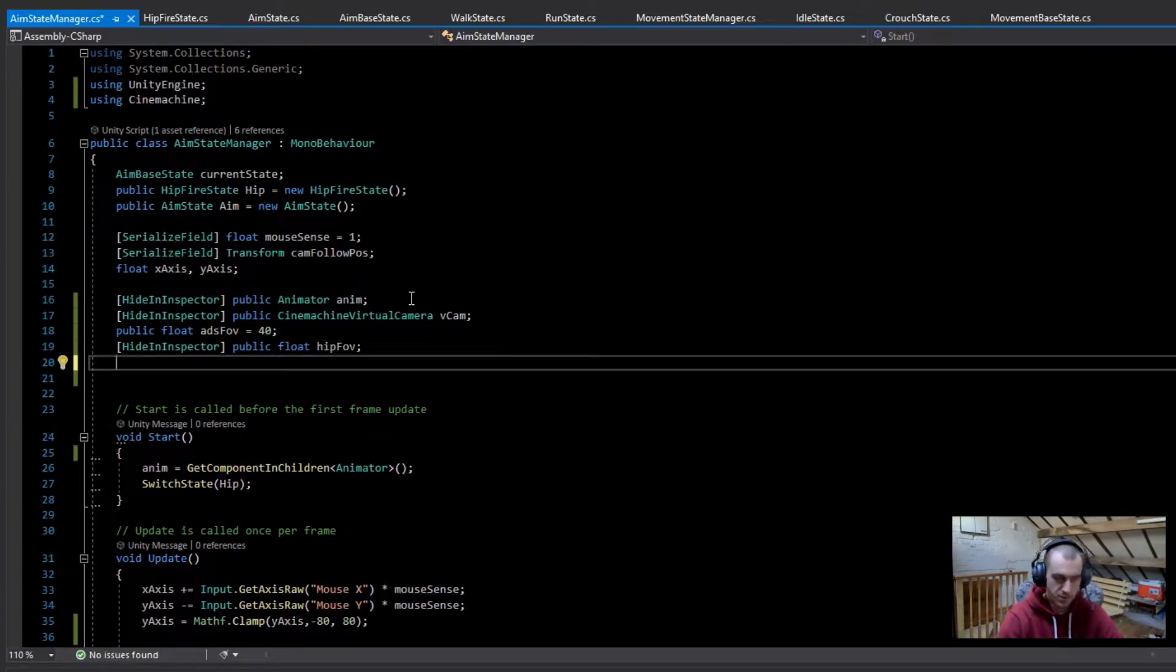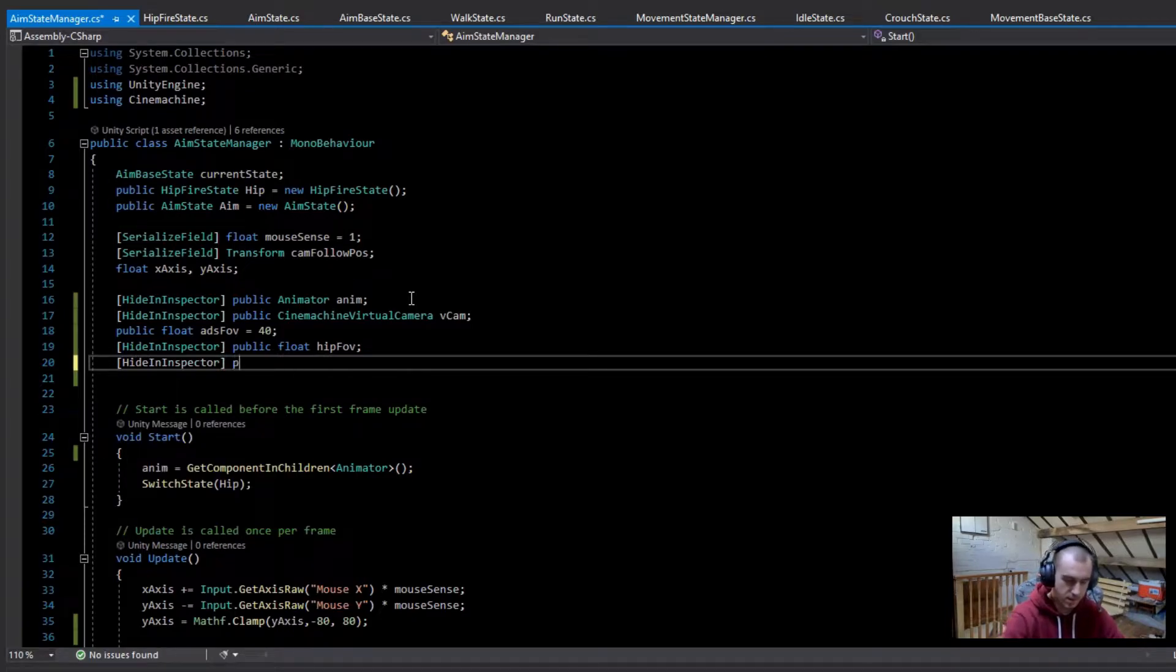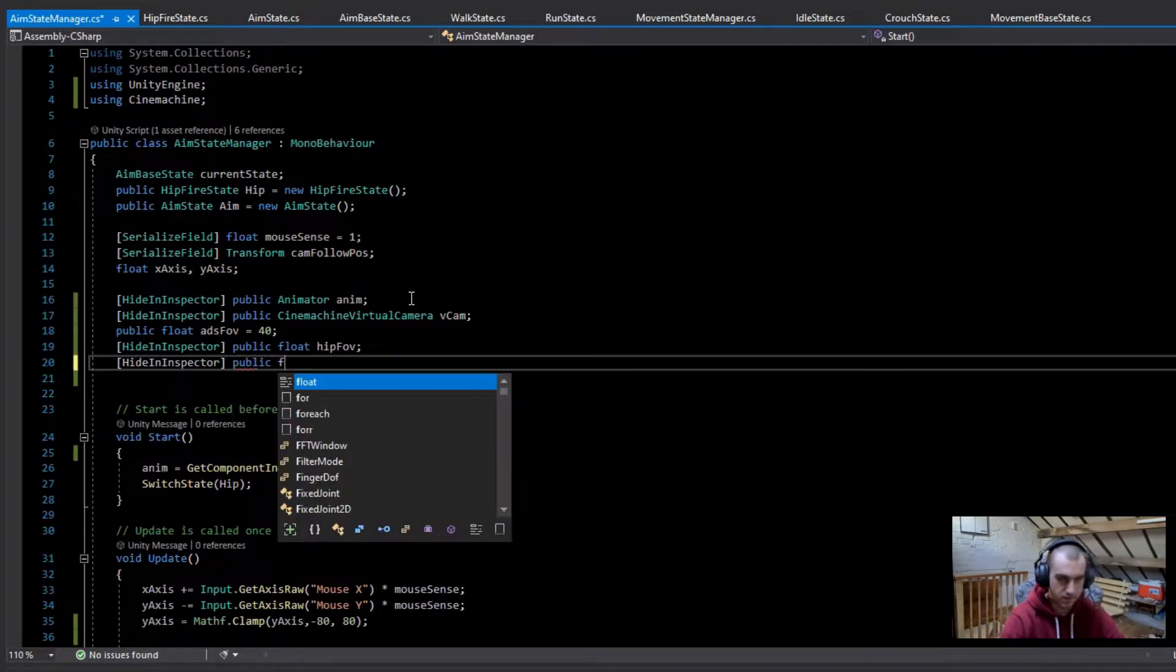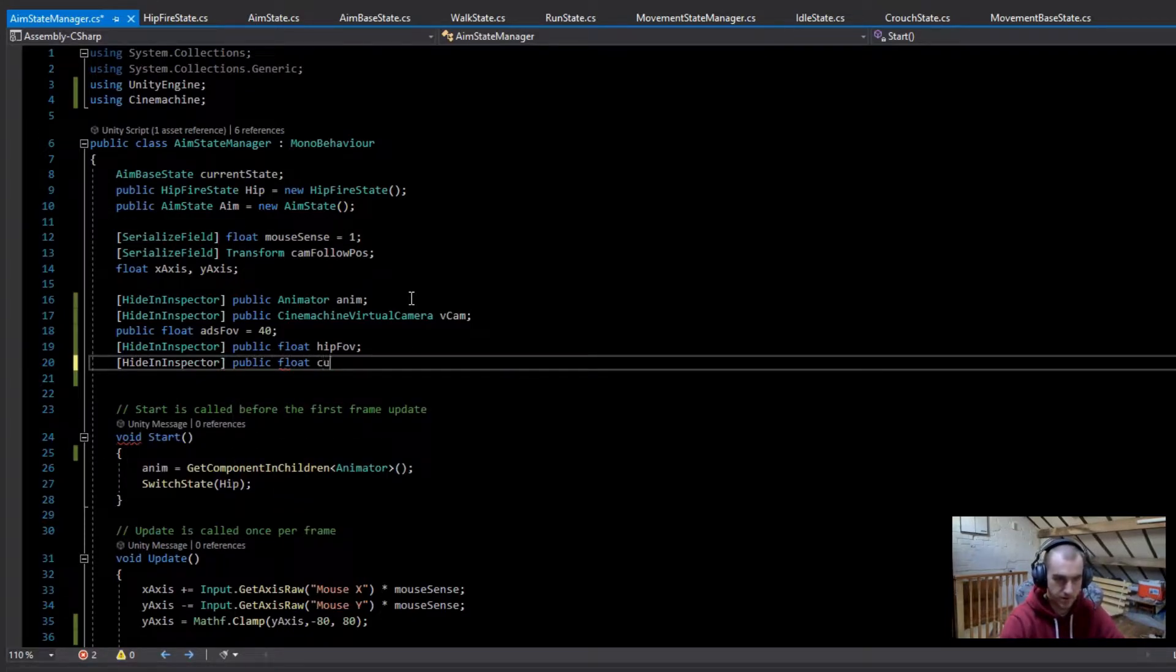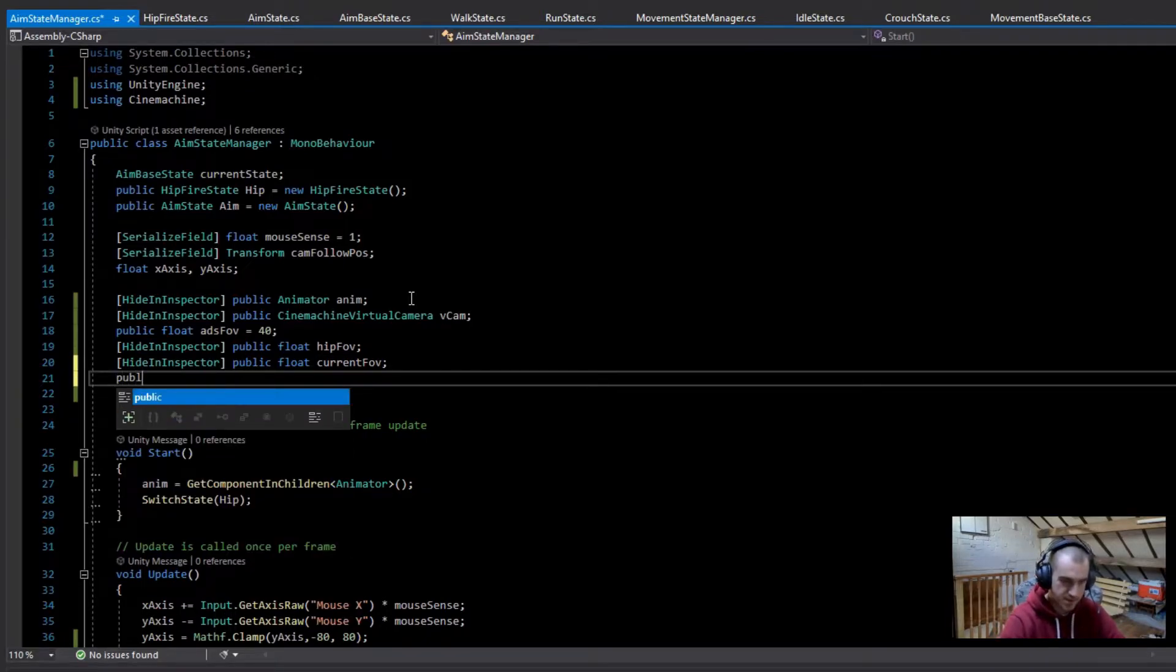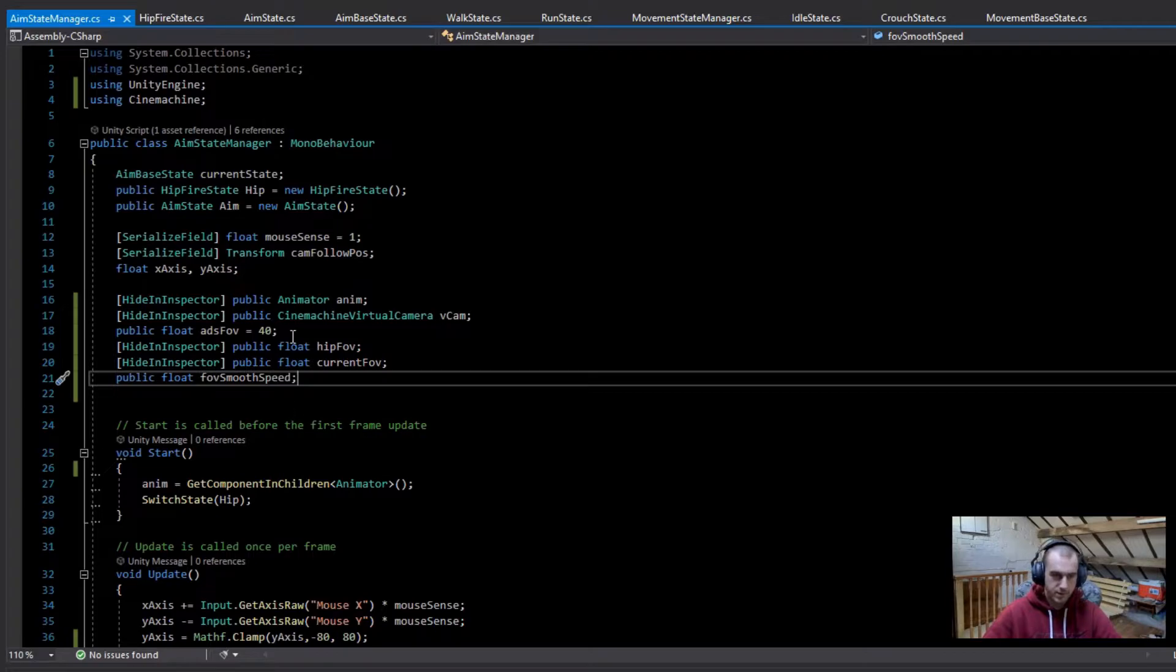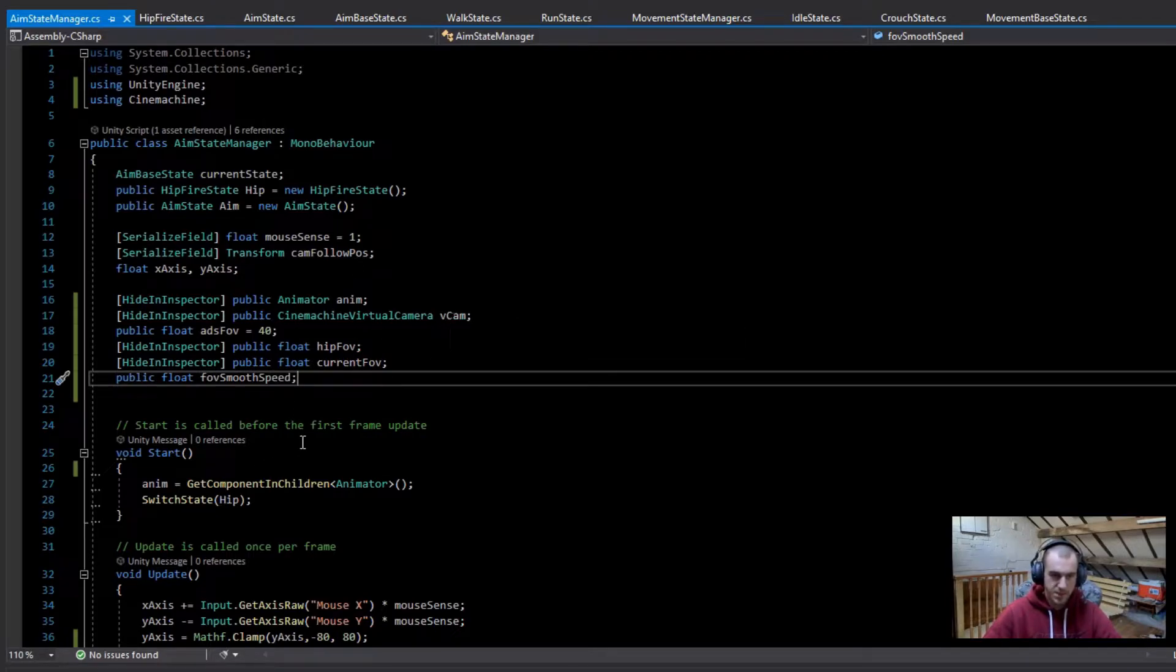We're going to make two more variables now. The next one is going to be hiding inspector, a public float for the current FOV. And then finally, we're just going to make this a public float for the FOV smooth speed. So now we've got all the variables, we can get the virtual camera in the start and then also set the hipfire FOV.